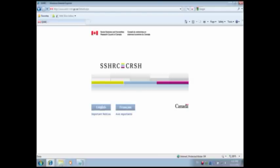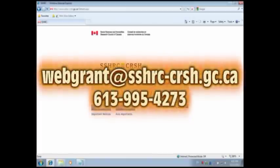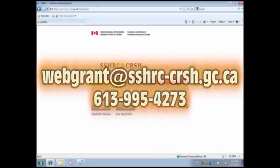This concludes our walkthrough tutorial of the Insight Development Grants application and the Canadian Common CV. We thank you for watching. If you have any further questions about the IDG Funding Opportunity, please contact us by email at insightdevelopment@sshrc-crsh.gc.ca or call 613-996-6976. For technical assistance with online application forms or the CCV, please contact our online Help Desk by telephone at 613-995-4273 or by email at webgrant@sshrc-crsh.gc.ca. Thank you.